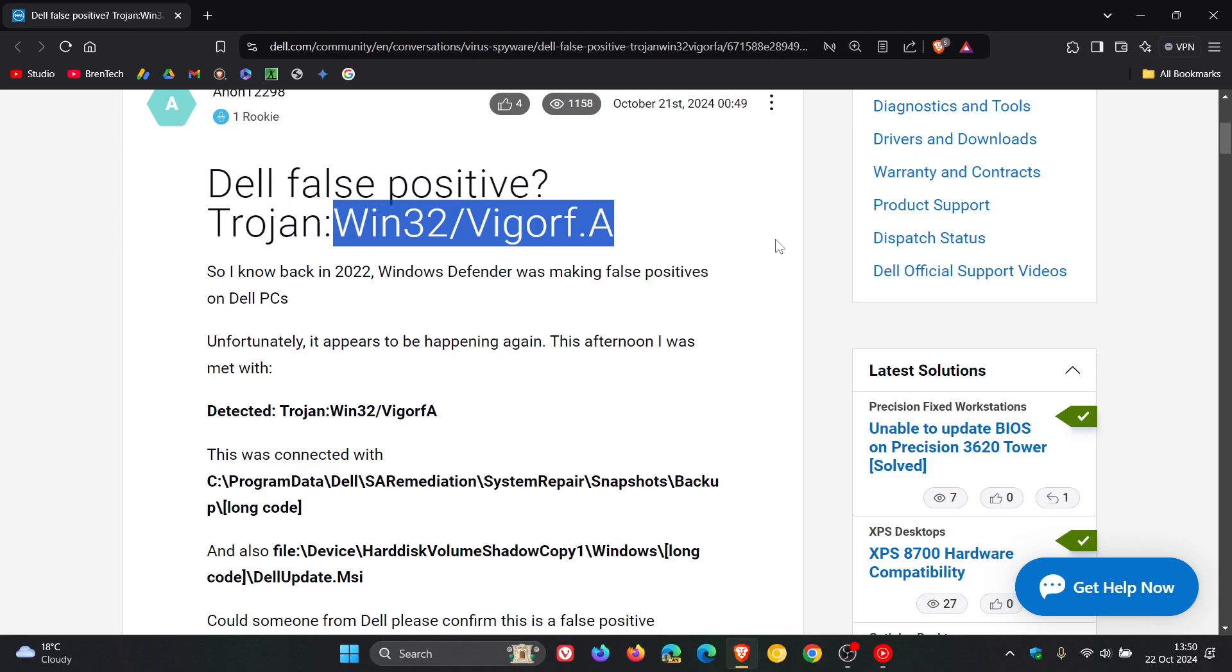And as mentioned, the detection seems to be a false positive, which means that the Trojan is actually mistakenly identified as a threat with the actual firmware update.